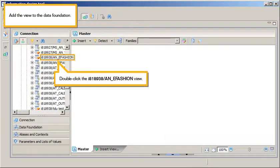Add the view to the data foundation. Double-click the I818938, AN, eFashion view.